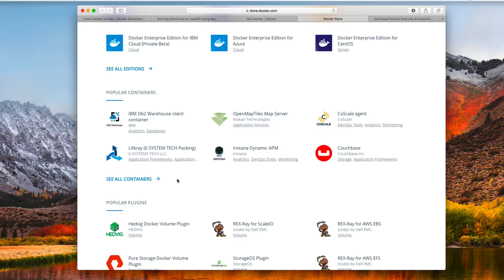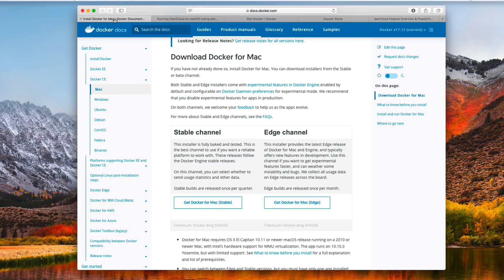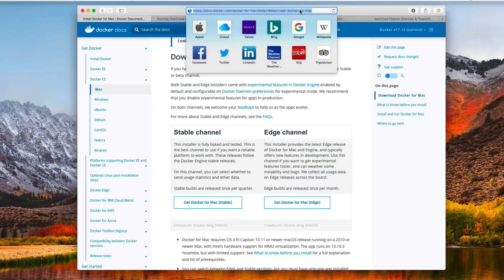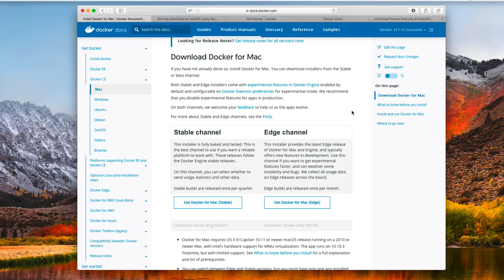OwnCloud is one of those things that you can run inside a Docker instance, and I'm going to show you how that works so you can get it set up and ready to go. If you come over to docs.docker.com and you're going for Docker for Mac, you want to find where it says Mac.